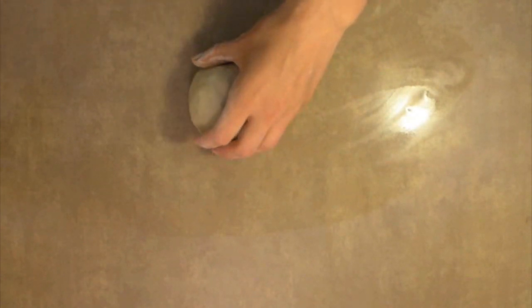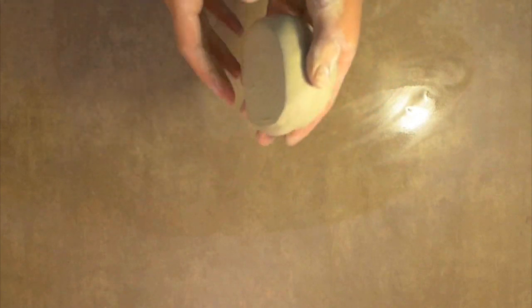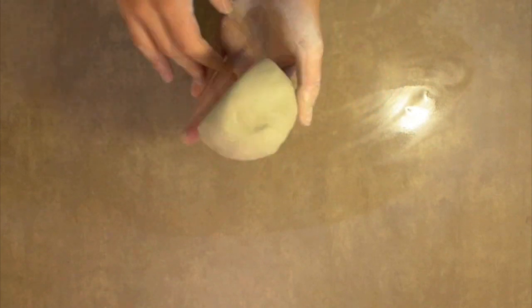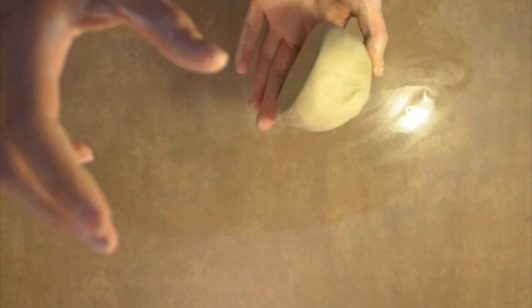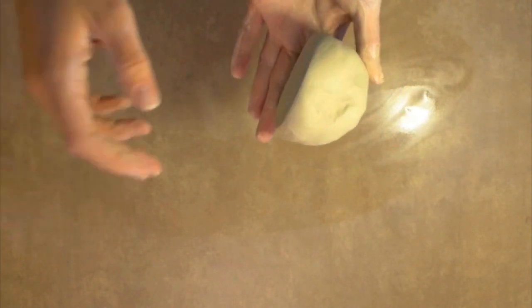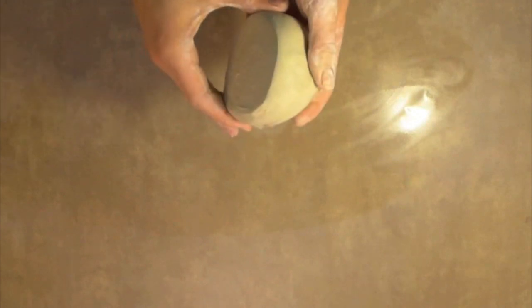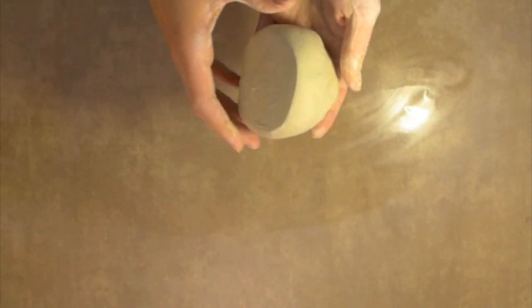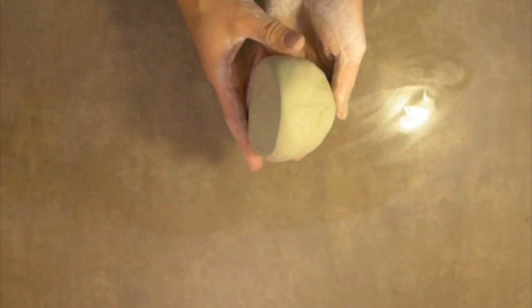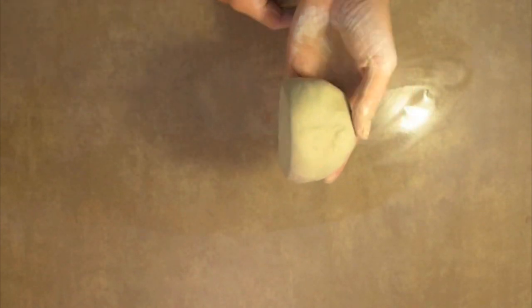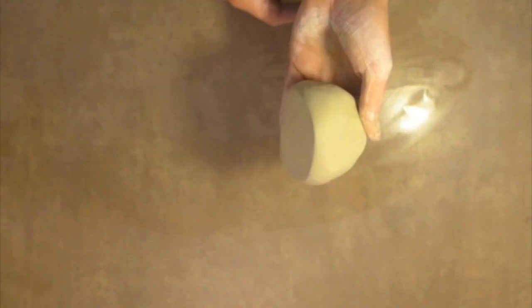Step number two. Throw the clay onto the table hard enough to flatten one side. Notice how I used the weight of the clay to help me out. I dropped it from about a foot off of the table, one to two feet off of the table. And I didn't really need to throw too much. So you can see how the top is still rounded but that one side is flattened.